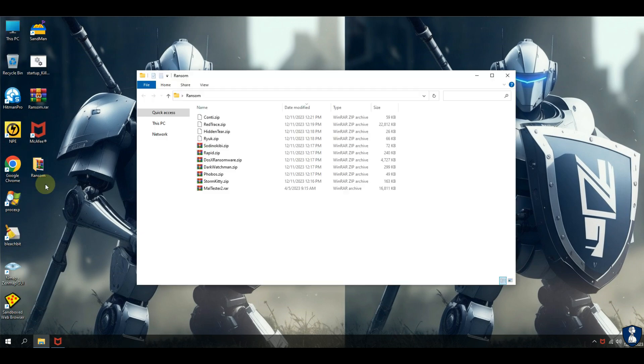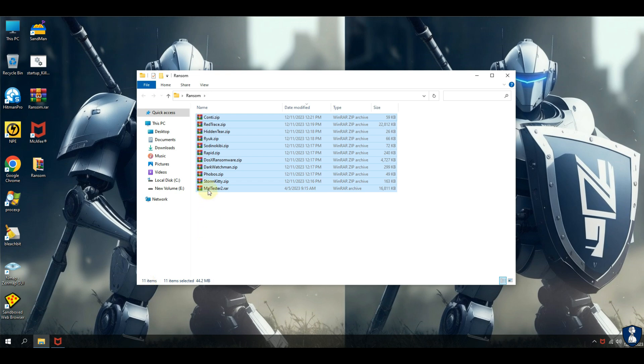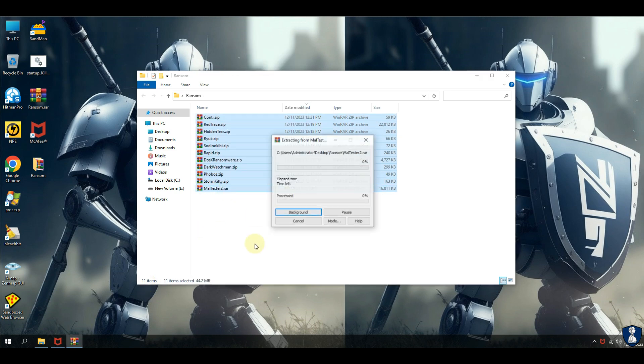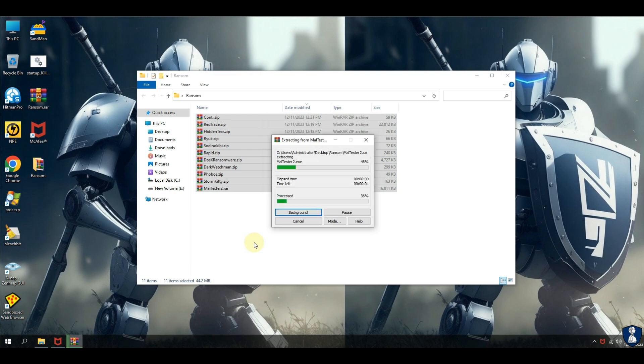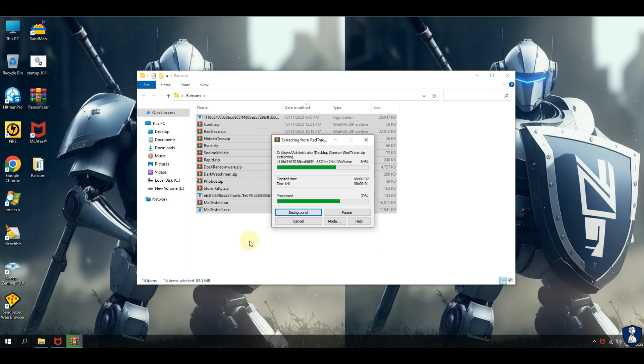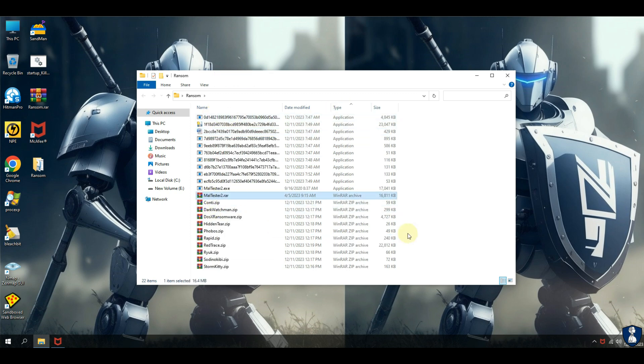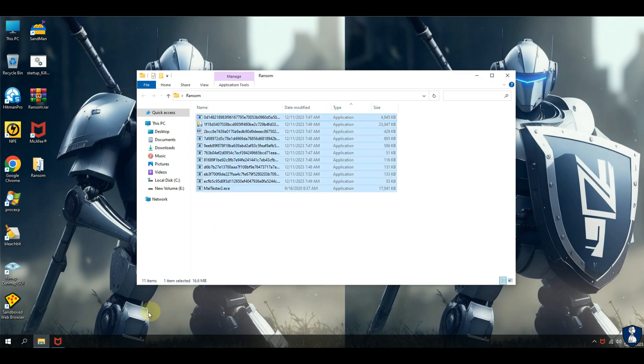This malware pack contains a total of 10 different deadly ransomware samples which include Conti, Red Trace, Hidden Tear, Ryuk, Sodinokibi, Rapid, DOS-X, Darkwatchman, Phobos, and Storm Kitty ransomware.